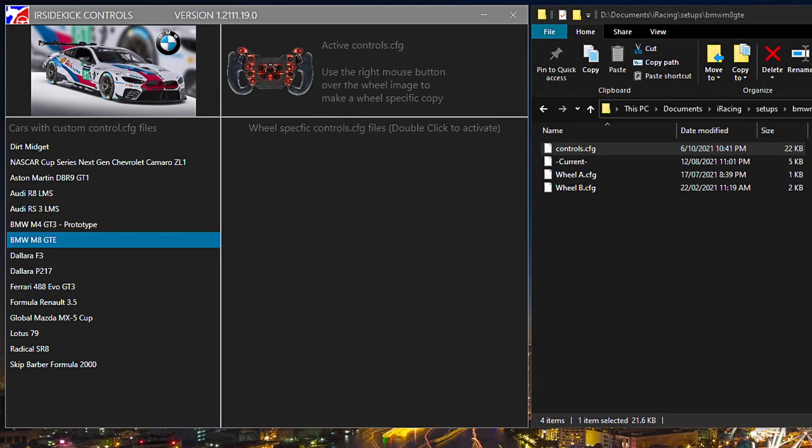We are going to drag previously saved copies of CTRL-CFG files into IR Sidekick Controls. These files can come from any location and have any file name. IR Sidekick Controls will not delete or alter these files, they are merely copied.